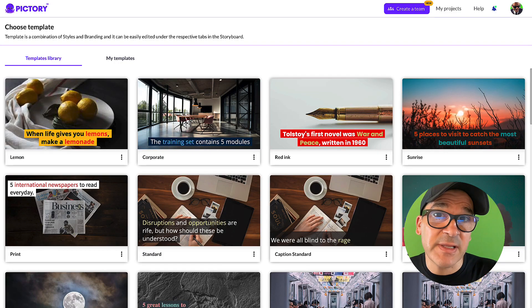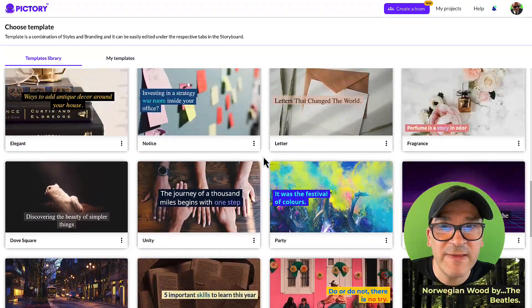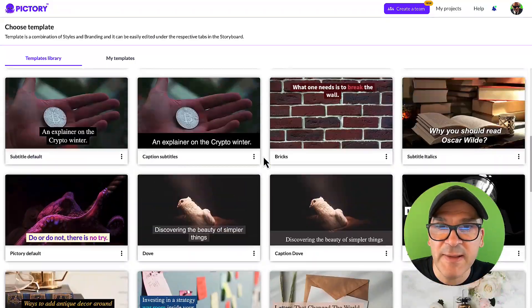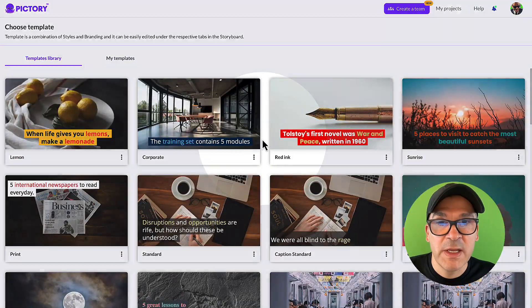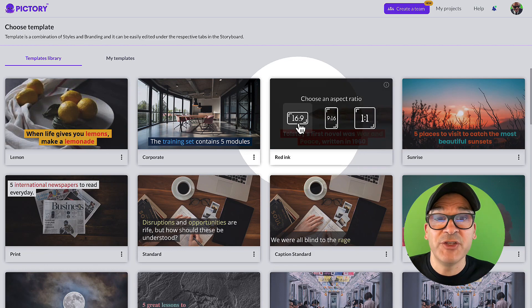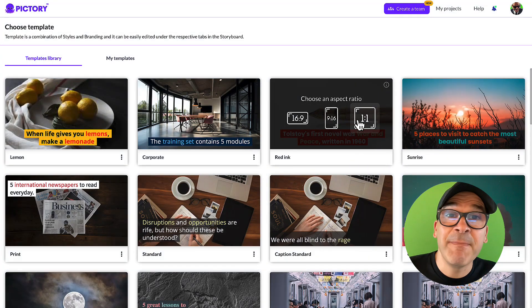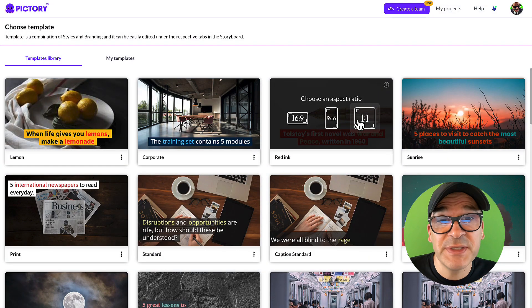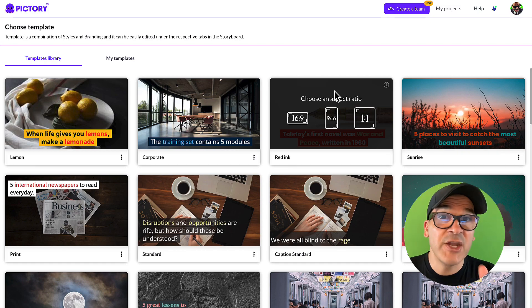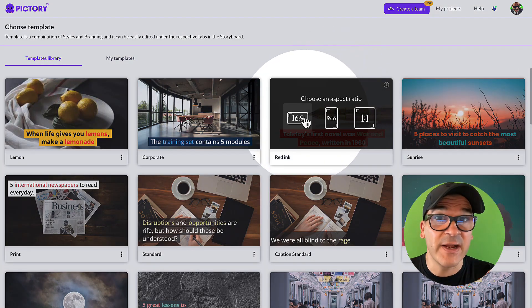You'll see the templates library. Scroll through the library to find the template that you like. Click on the template to select it, then choose an aspect ratio to proceed. I'm making a standard YouTube video, so I'm going to choose 16 by 9. And don't worry, you can always change these again later.